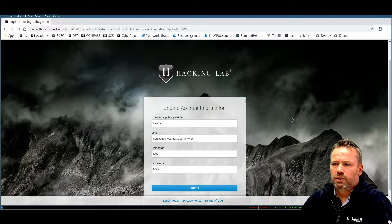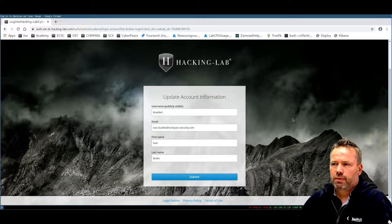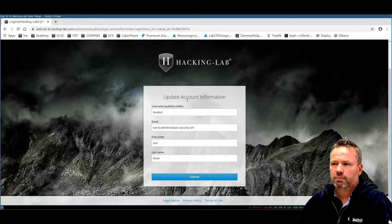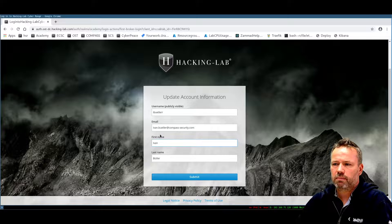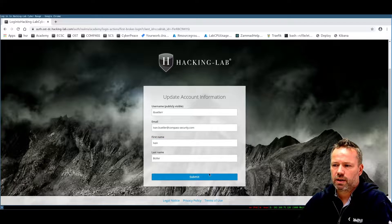In the first step, I need to confirm or update my account information — my username, email, first name, and last name. If I agree, I press the Submit button.